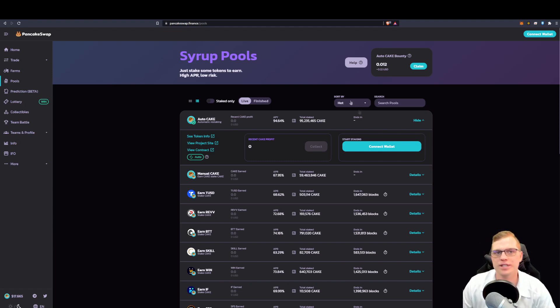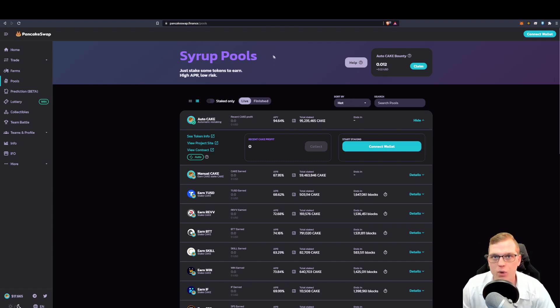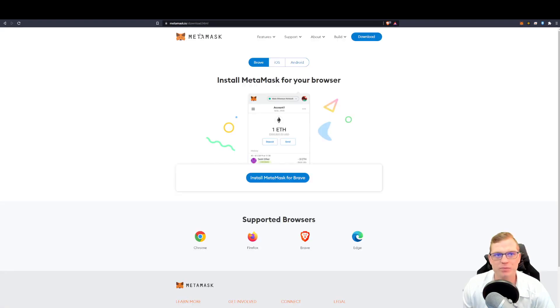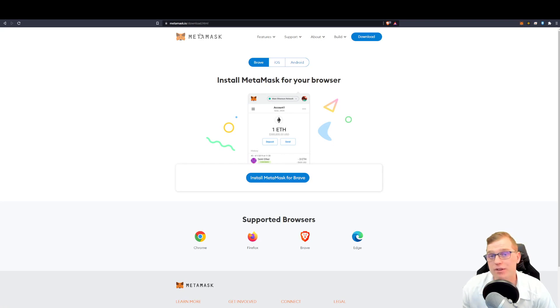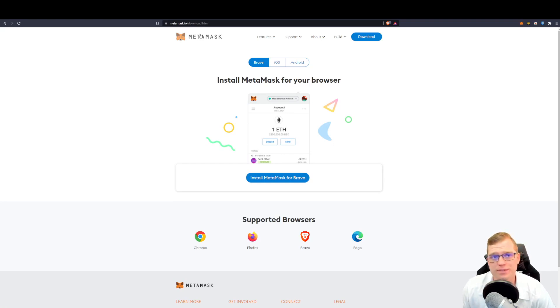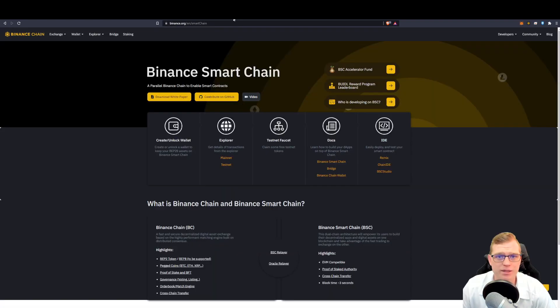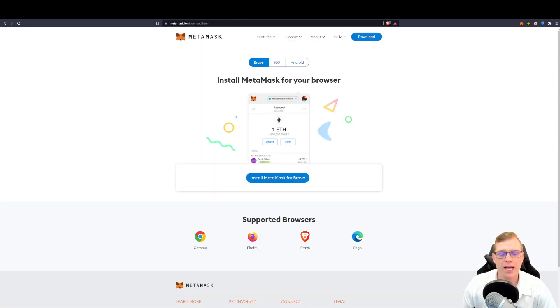The first step to this is to get yourself a DeFi wallet. And that can be found on various sites. There are many. But today I've given you two. There's MetaMask and the Binance Smart Chain.